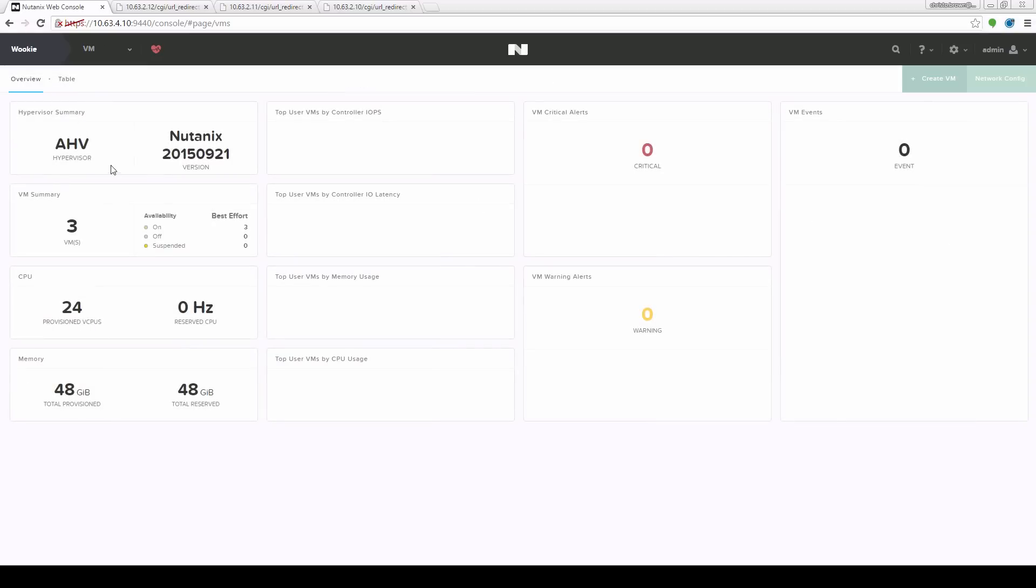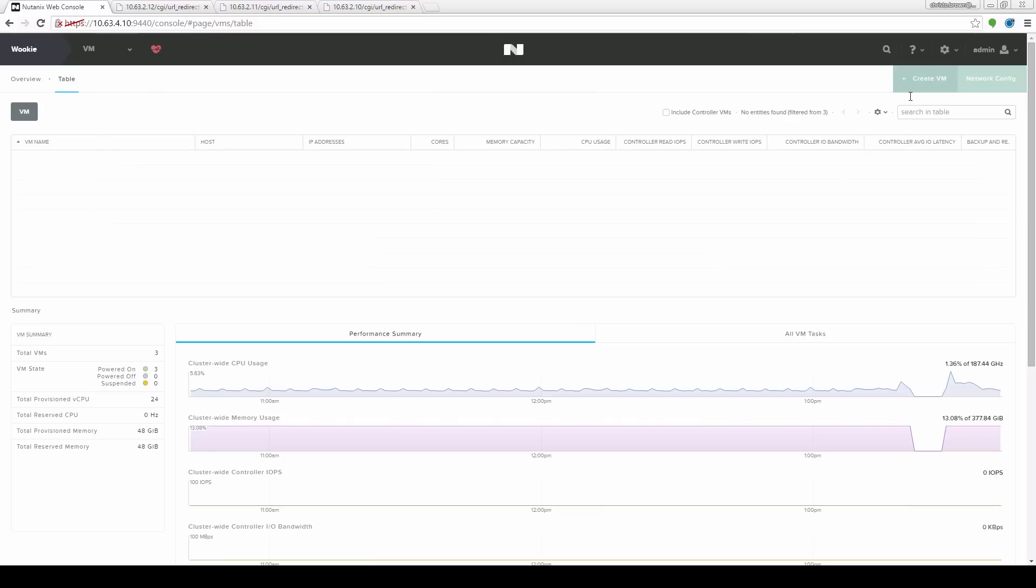This will give you an overview of all the VMs that you currently have and if you go to table you can get a listing of them. We're going to click this create a VM button.